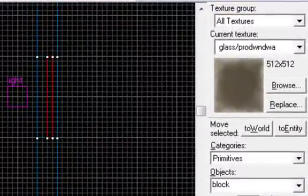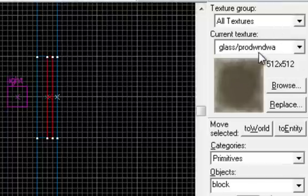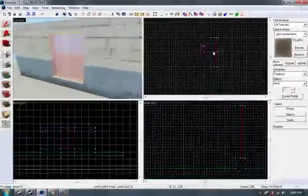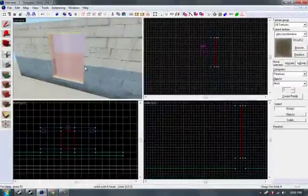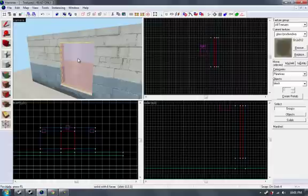The important thing that I've got here is, if you can look over here, it's glass/PRODWNDWA. I'm not going to try and pronounce that because that is not English. But I believe that this is the secret here.